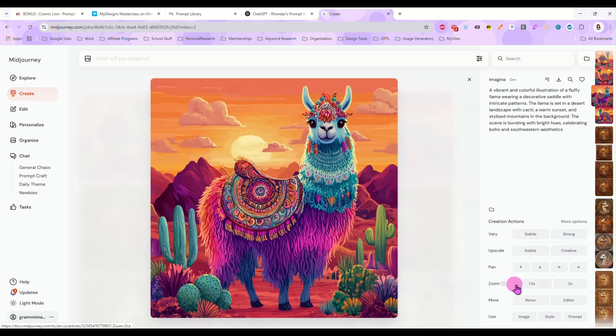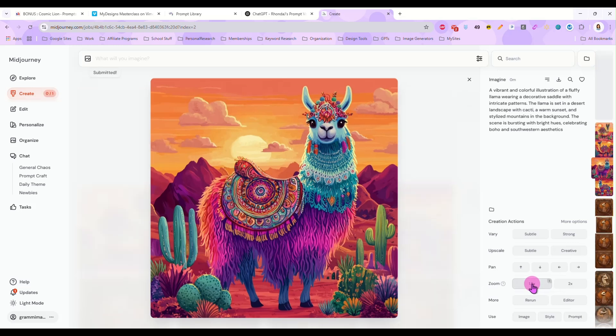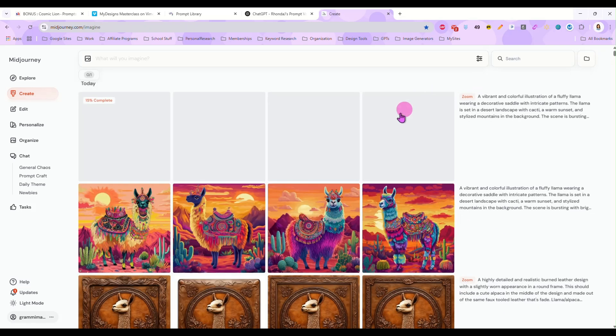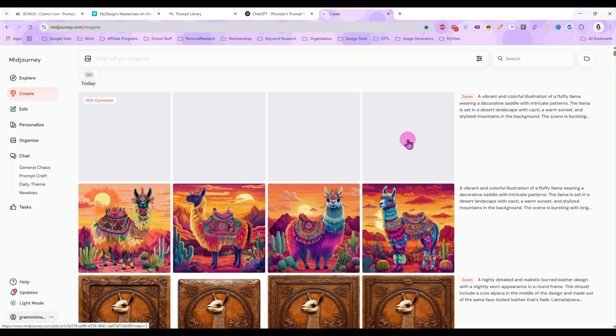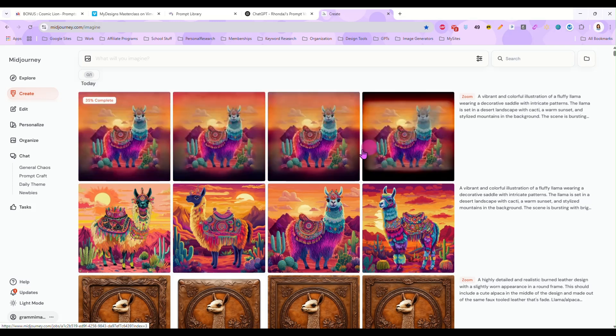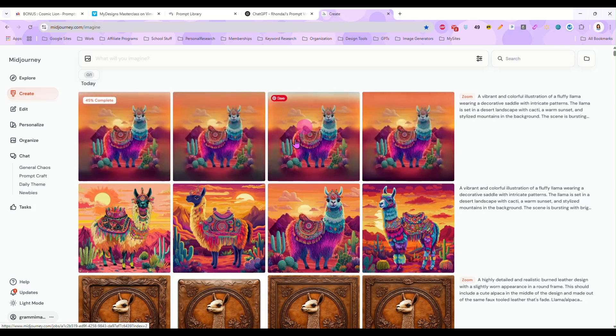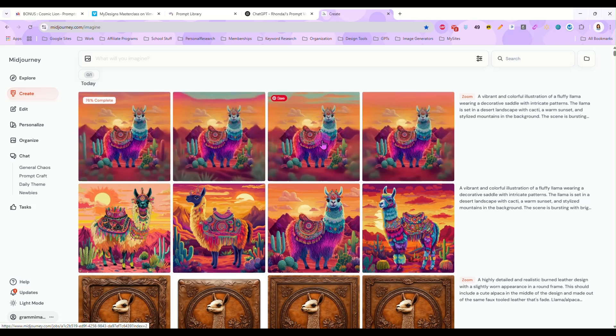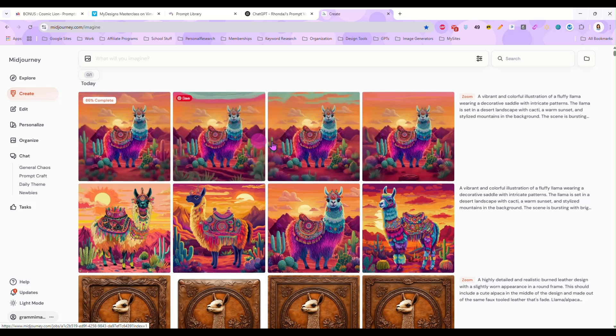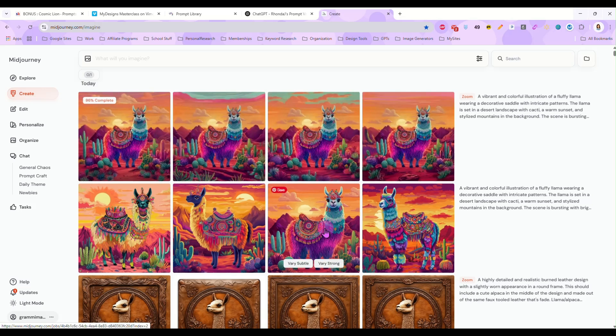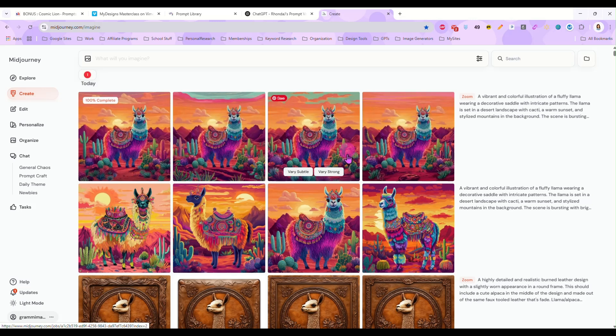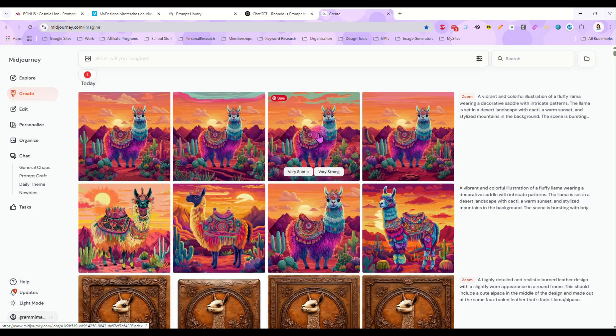And I am going to select 1.5 zoom level and what that's going to do is it's going to zoom out on my llama. It's going to give me more background and make the llama more centered on the image. If you can see it's doing its thing now and right here is the one we used and above it is the new one and you see how much smaller the llama is. It zoomed out and gave us more background.